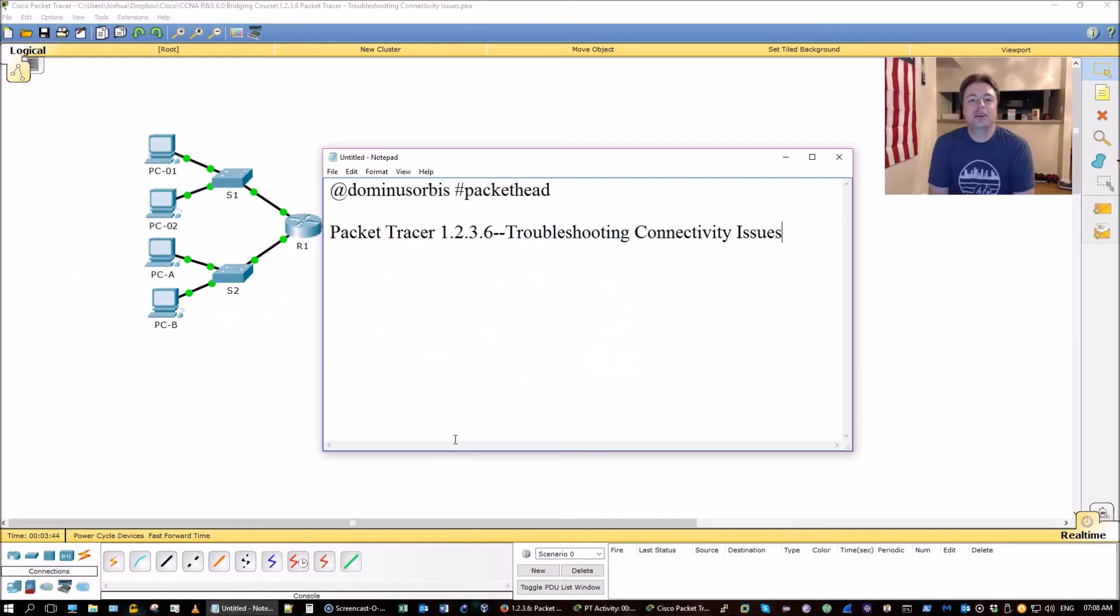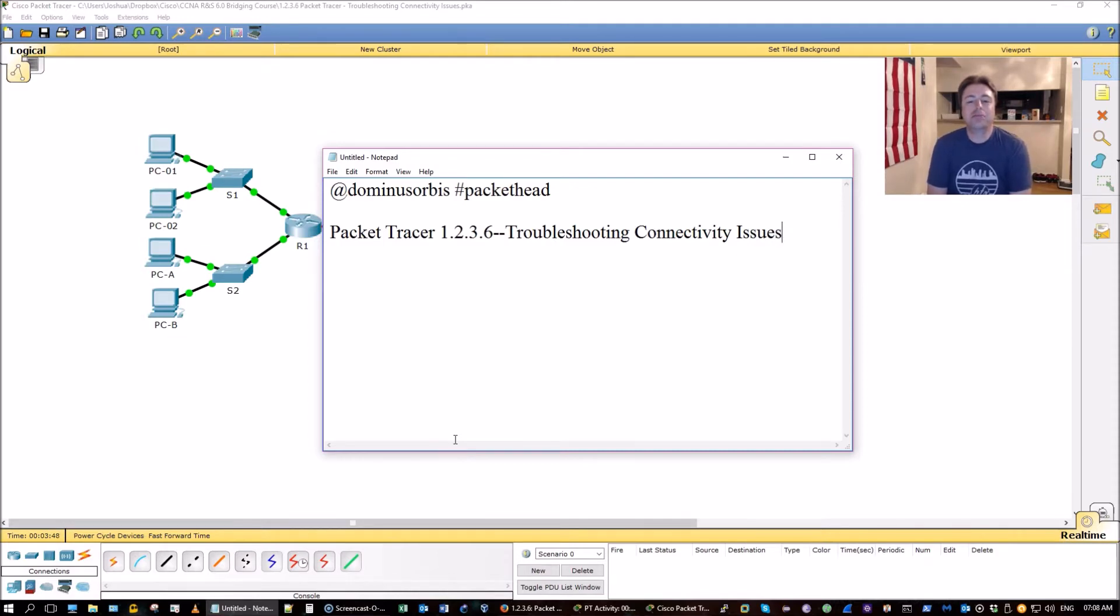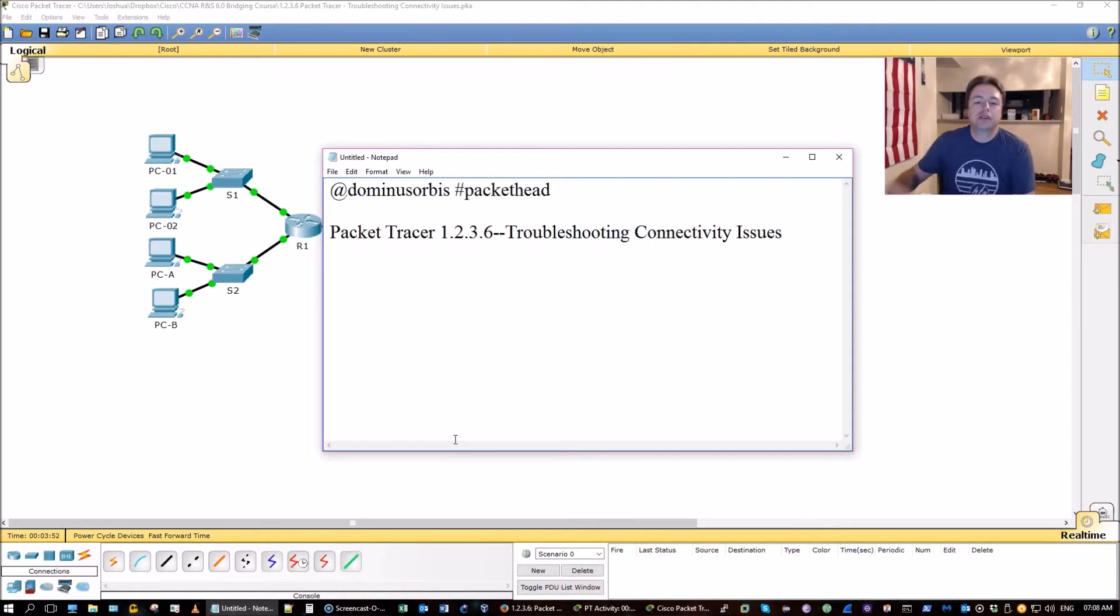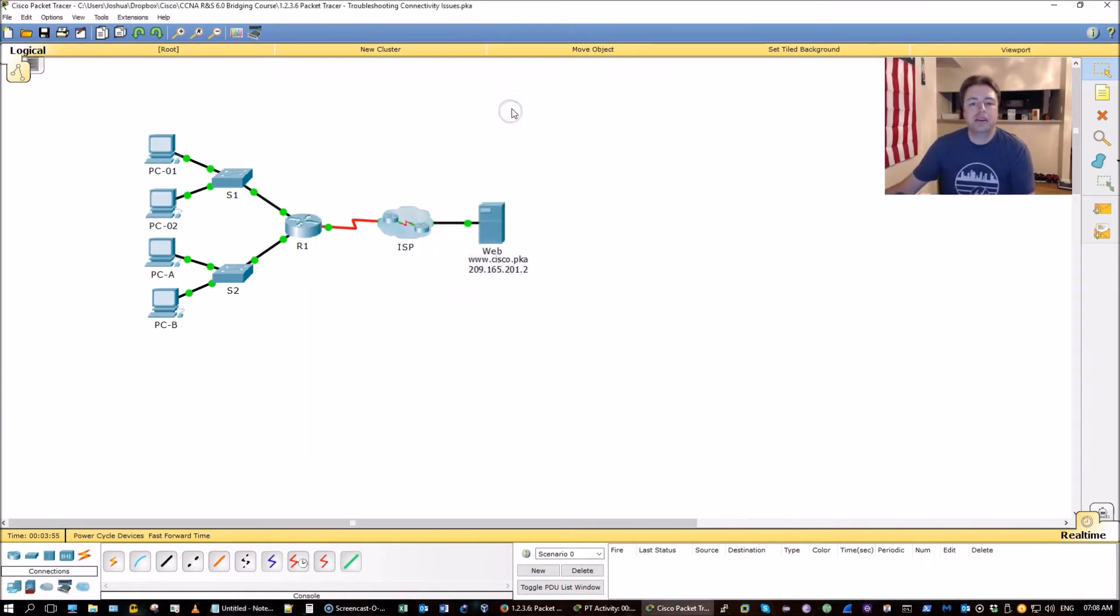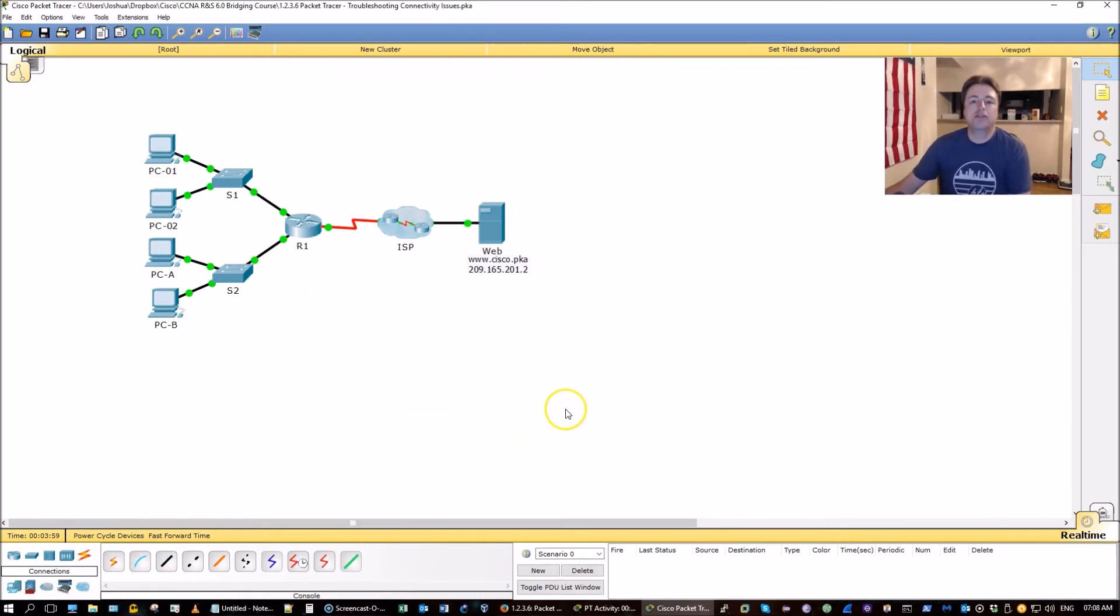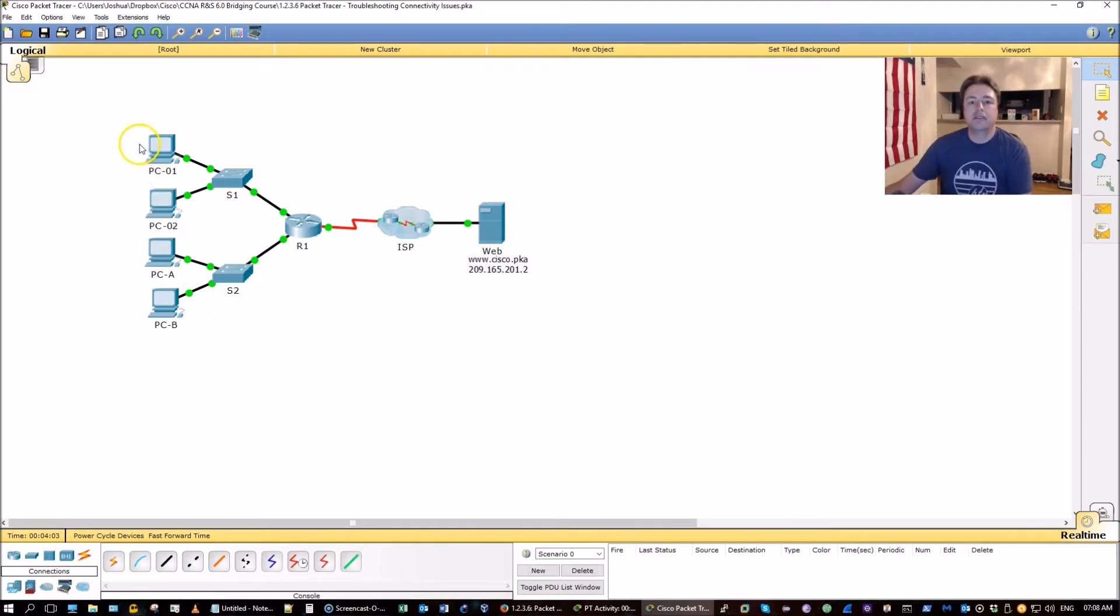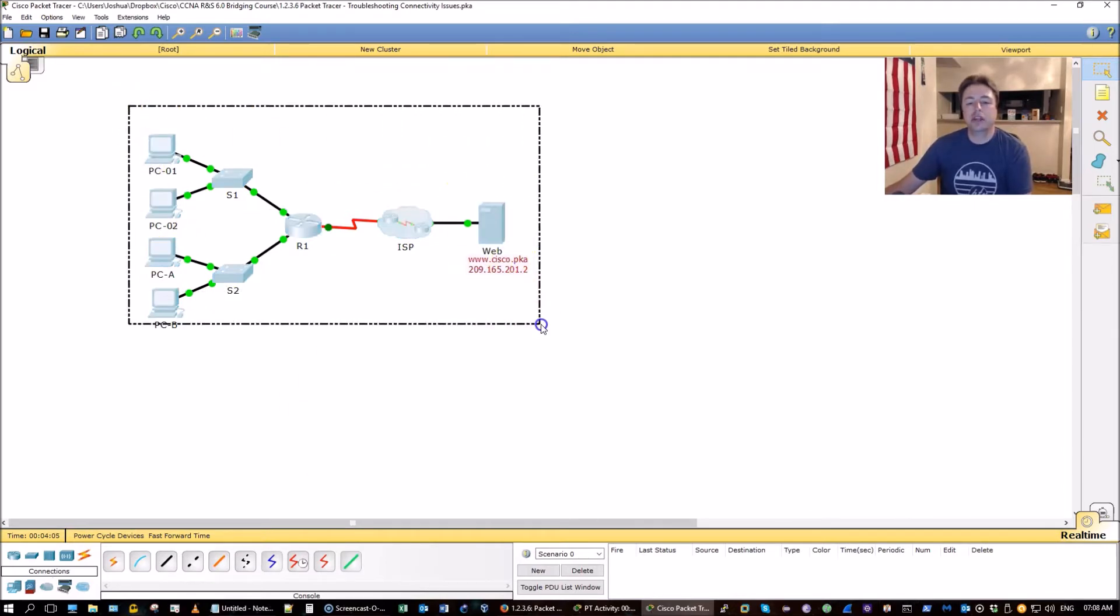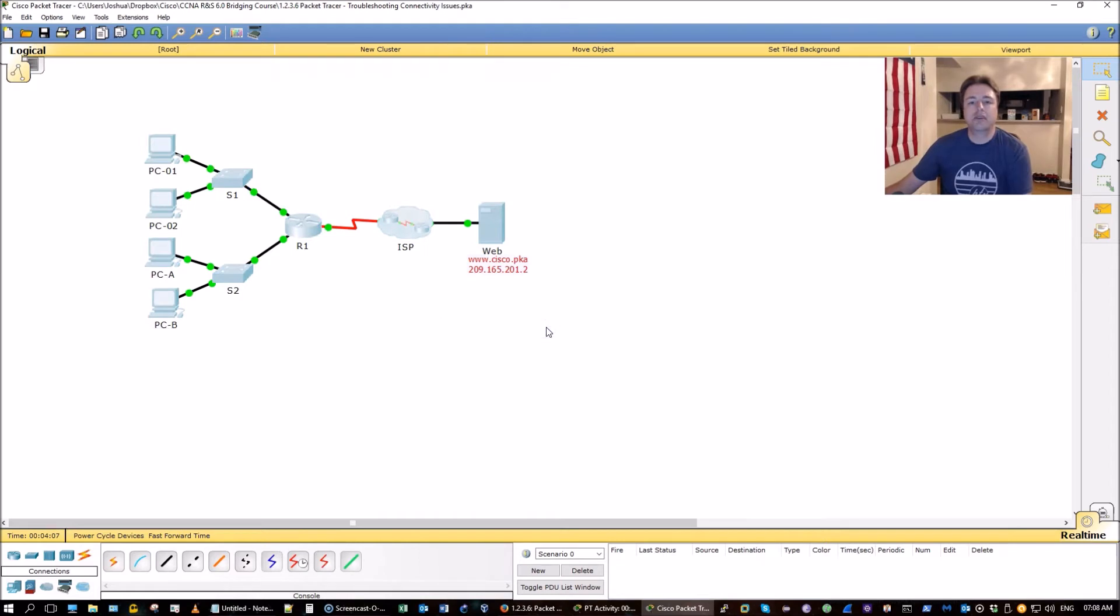Good morning everyone. I'm Dominus Orbis and today I'm going to be doing Packet Tracer 1.2.3.6 Troubleshooting Connectivity Issues. This is part of the CCNA Routing and Switching Bridging course, which helps you get updated on all the Cisco skills in the new curriculum if you're already CCNA certified without having to take the test again.